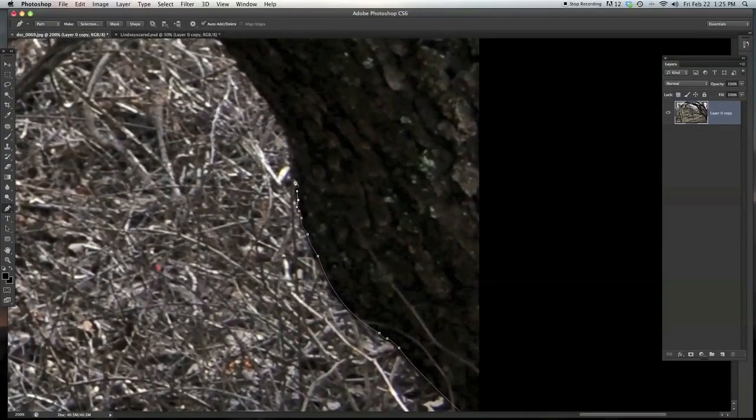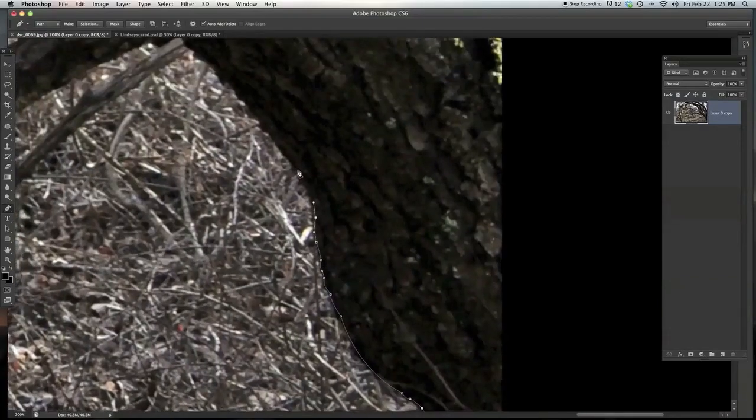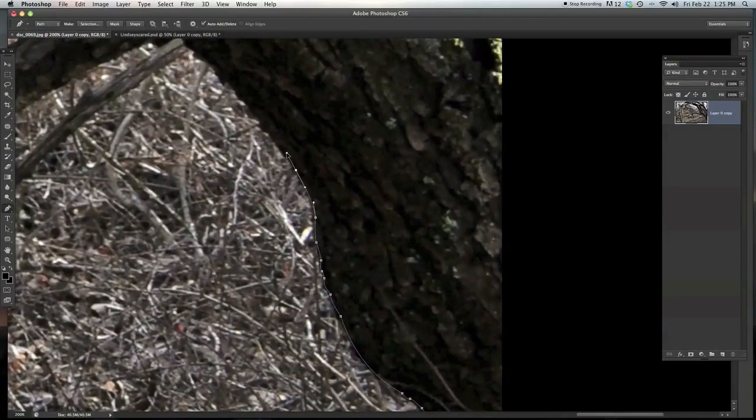So let's say I'm making these curves here and I'm wanting to follow that right there.